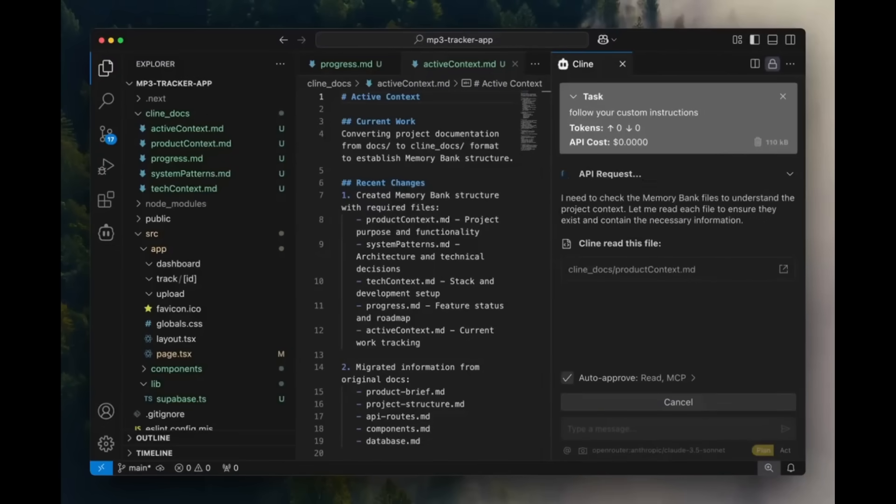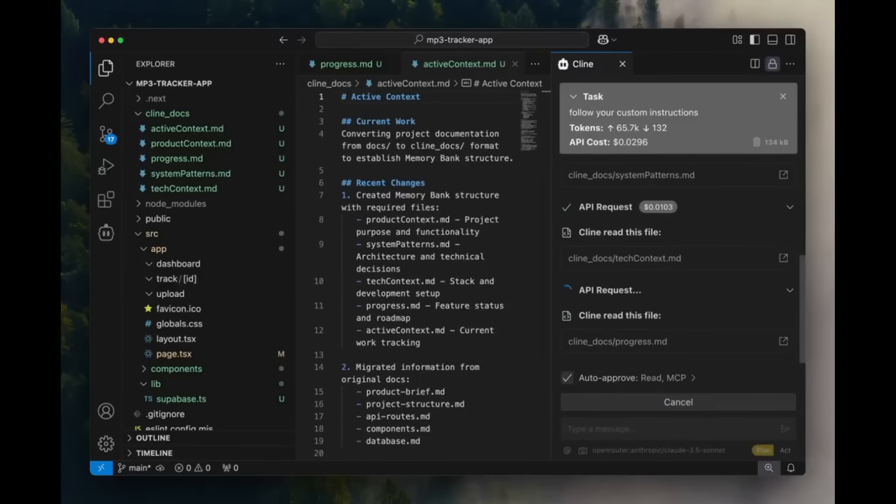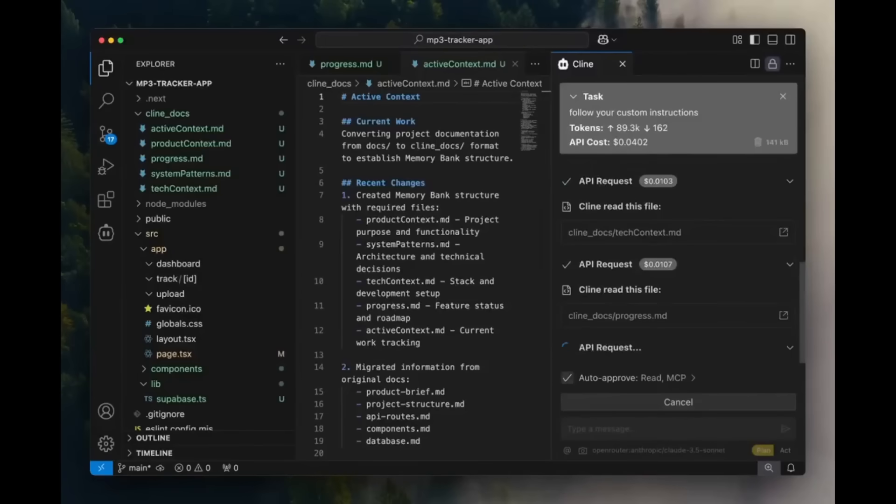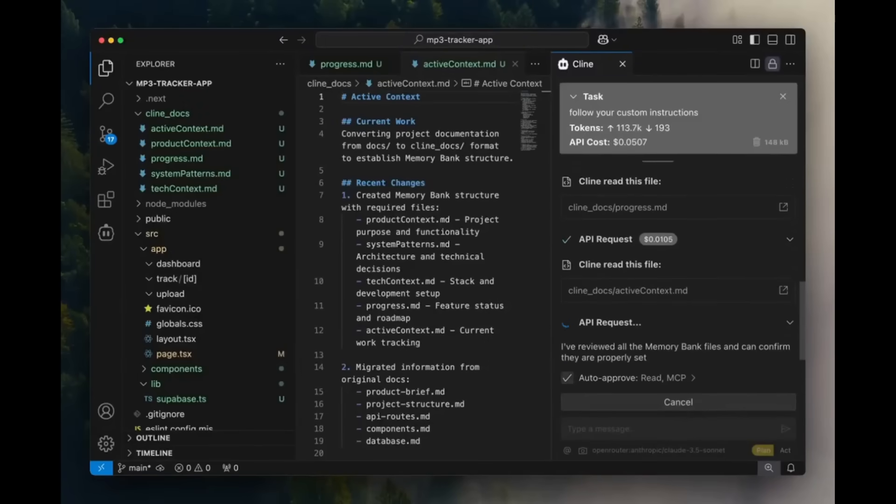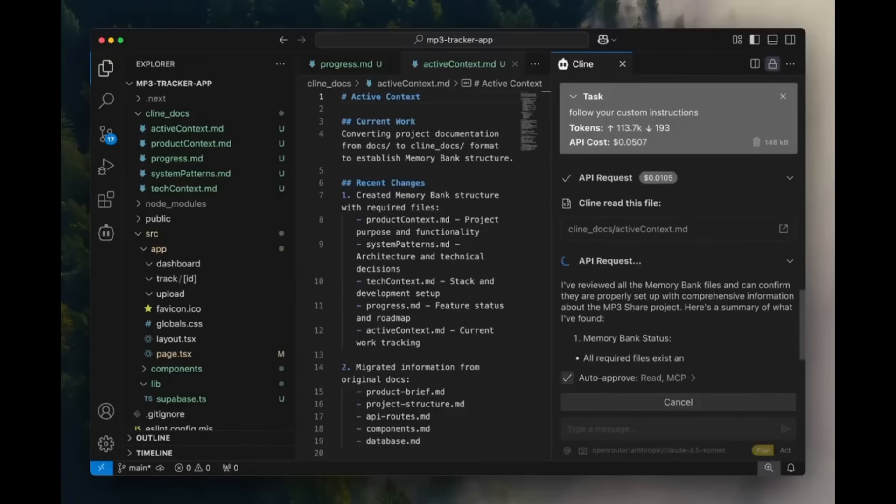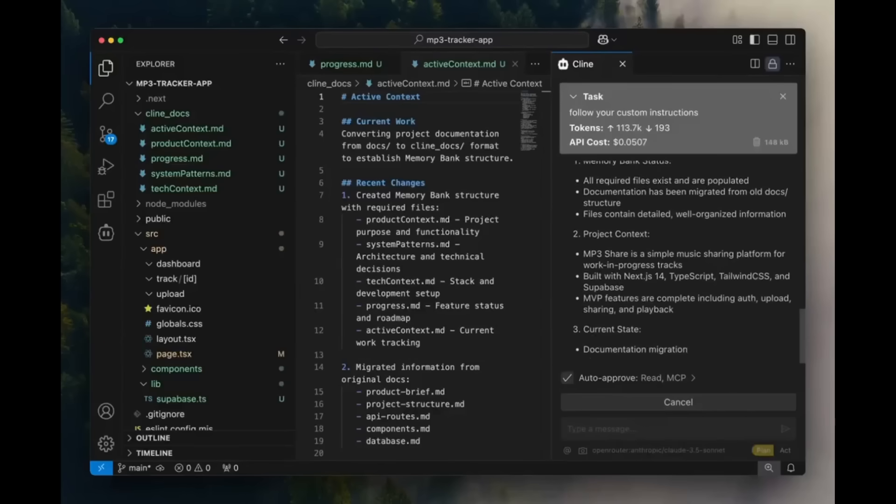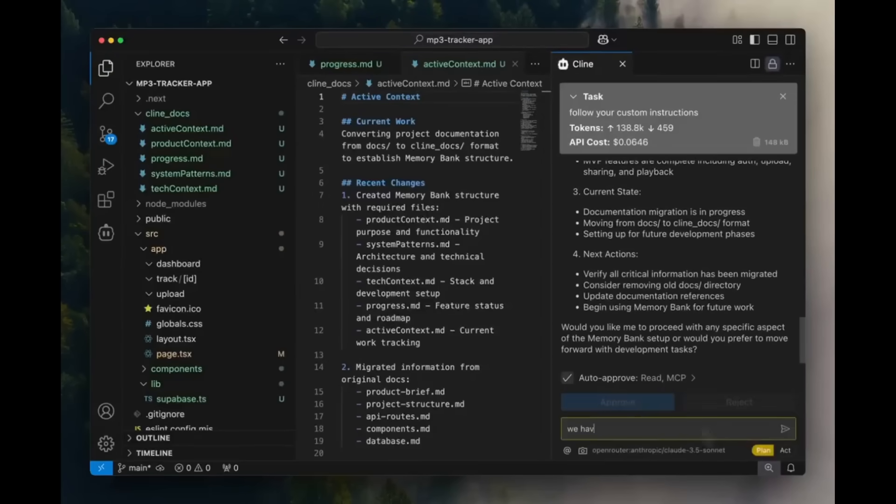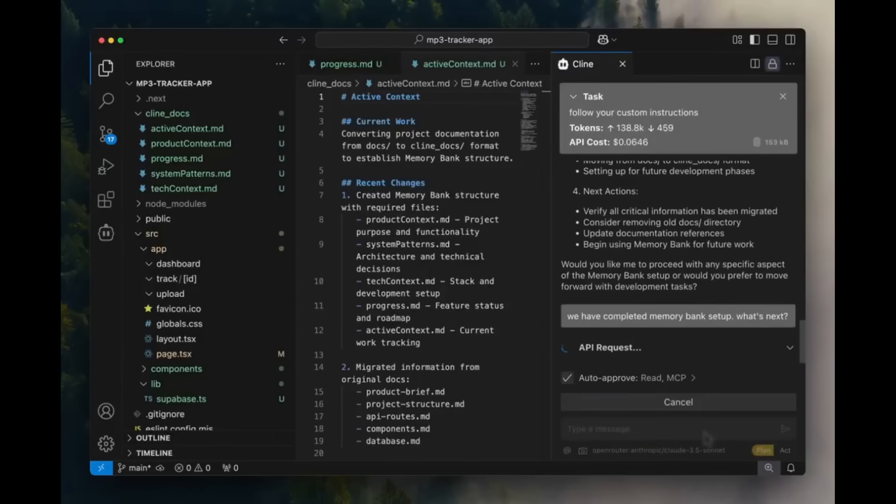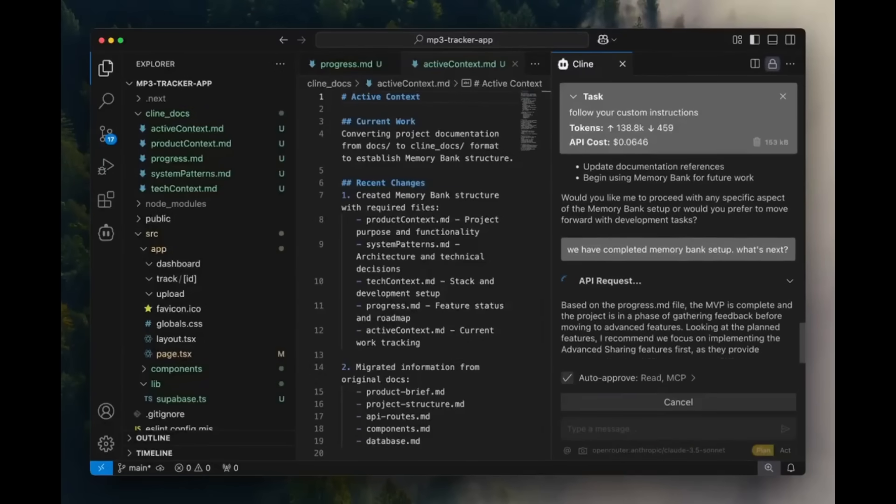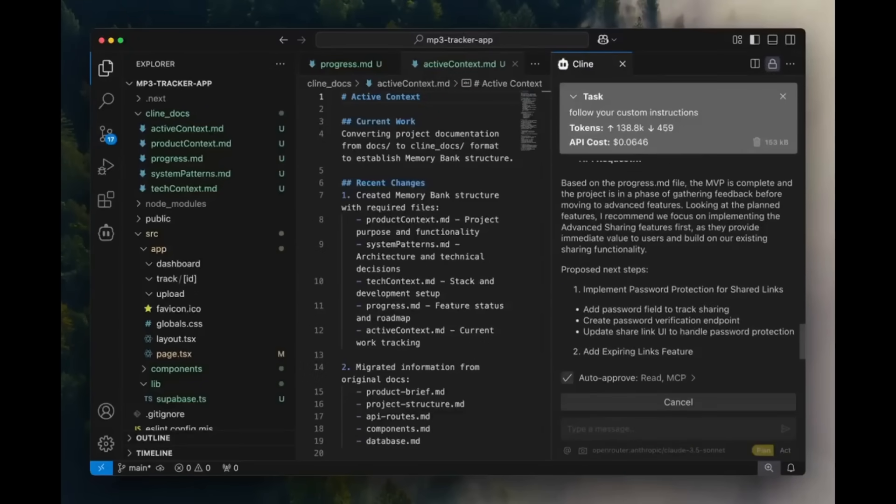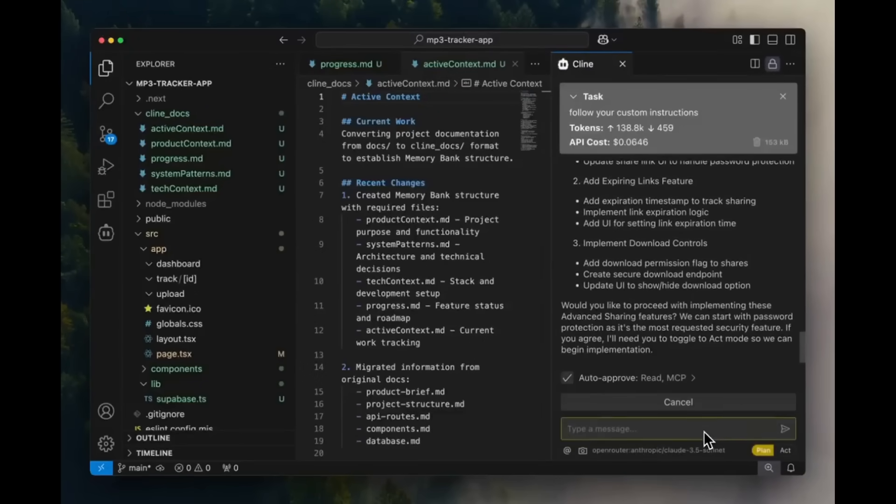Now if you use Klein before, there's a feature that you've probably seen, which is Klein's memory bank. And this is something that boosts project efficiency by maintaining context across tasks, which is going to reduce hallucination, rework, and overall token usage.